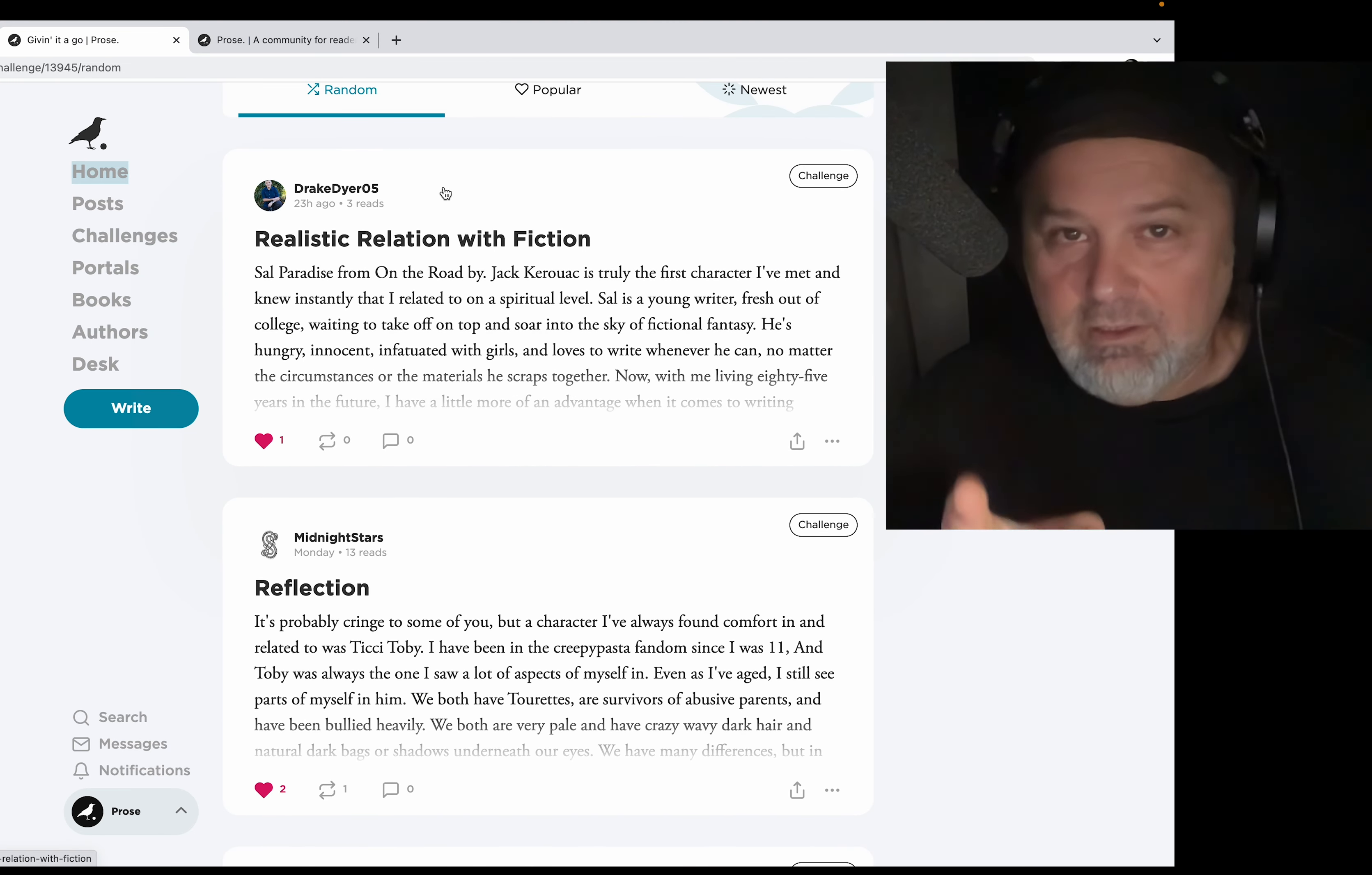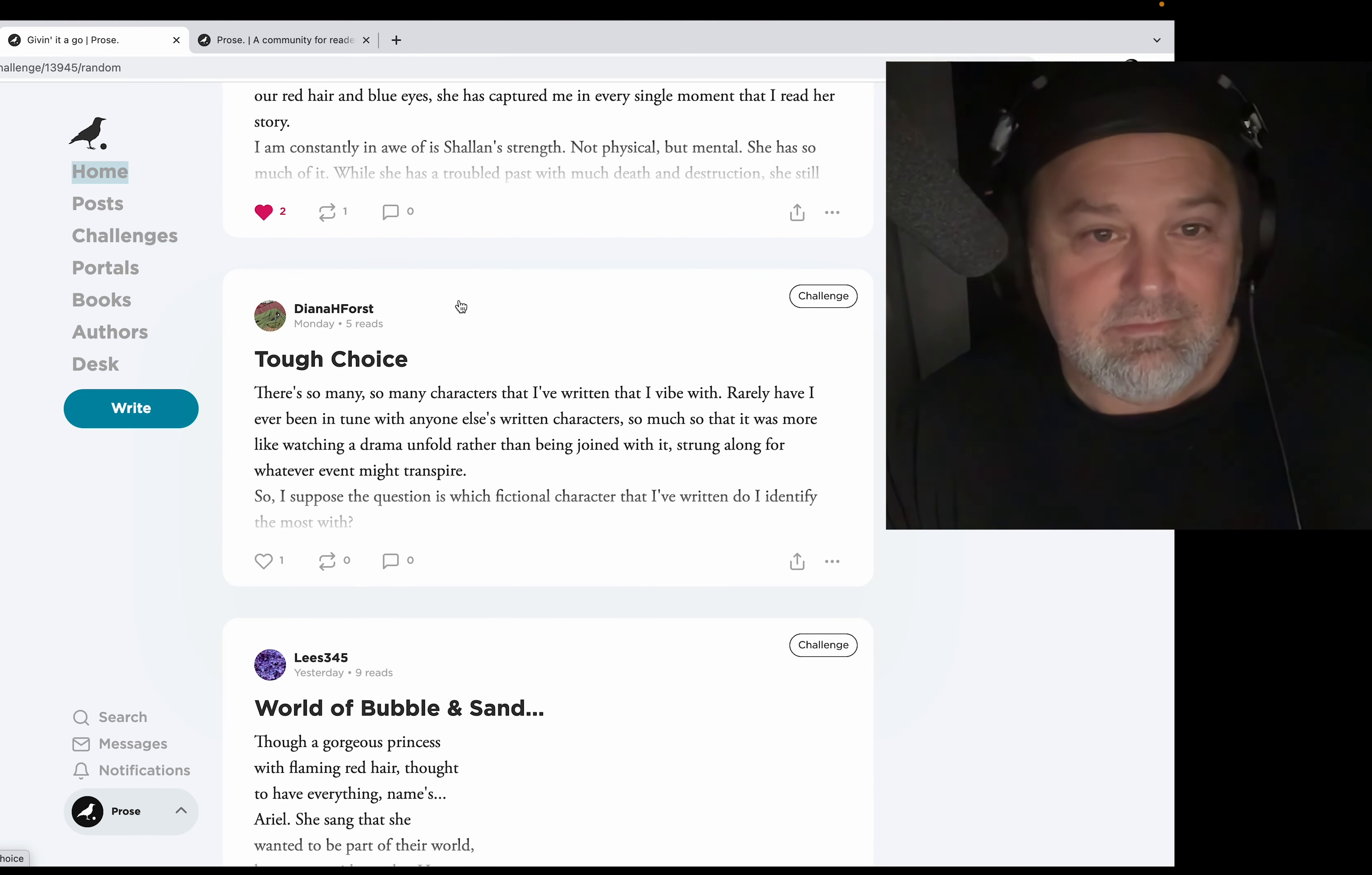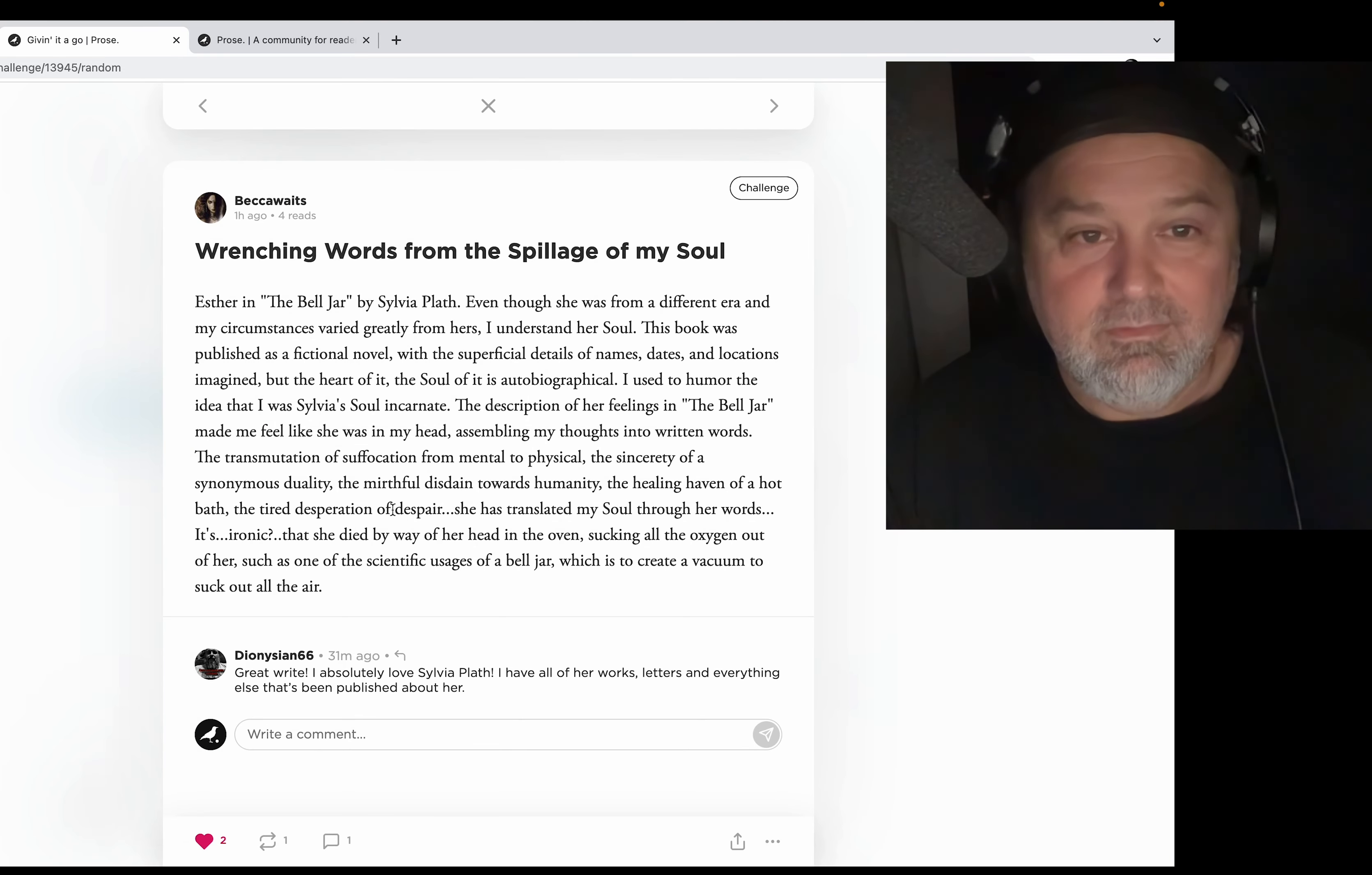I've welcomed you before, but welcome. Midnight Stars Reflection. Yeah, this is cool, Shells. And there's Diana. Yeah, there's so many. I agree, I agree, there are so many. And this is where I was with Becca Waits.